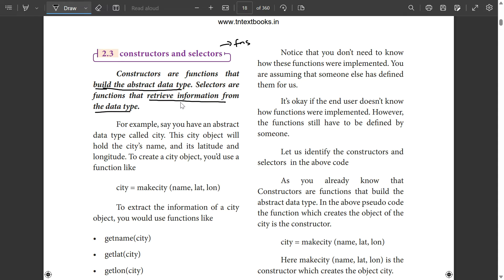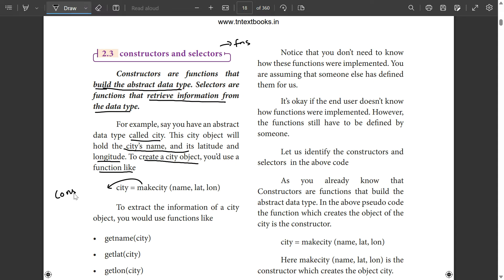For example, say we have an abstract data type called city. The city object holds a set of values: city name, latitude, and longitude. To create a city object, we use a constructor. In the statement, city equals make_city of name, latitude, and longitude. This is how the city object is built.